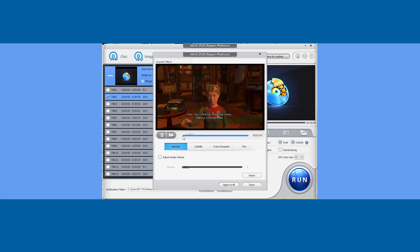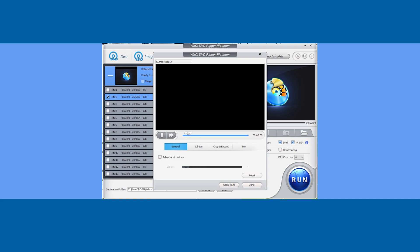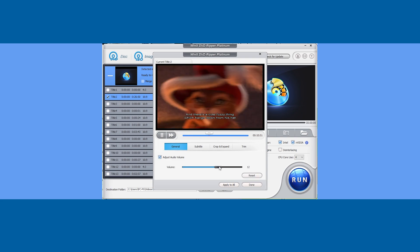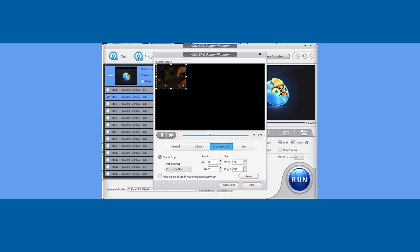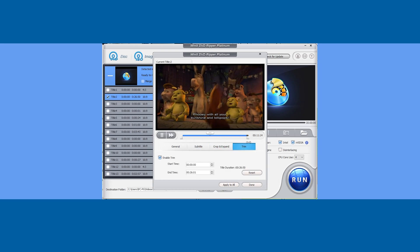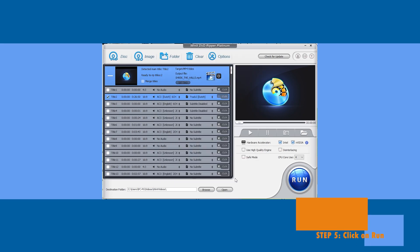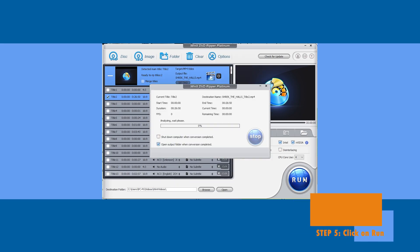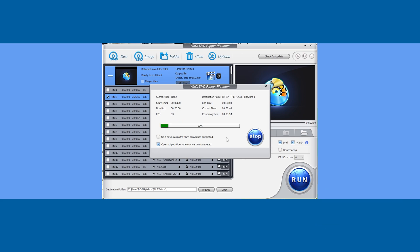You can also edit: adjust the audio, subtitles, crop, expand, and trim. Step five — just click Run, and your DVD starts rendering to your PC. It takes around five minutes for a full movie. You can also choose options like shutting down the computer when conversion is done or automatically opening the destination folder when finished.